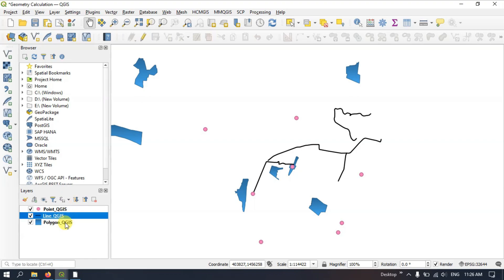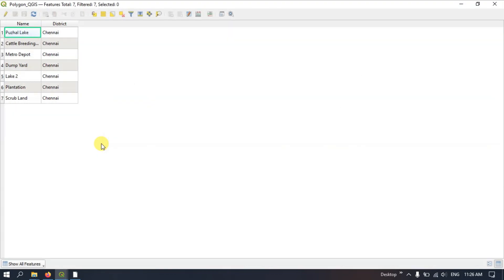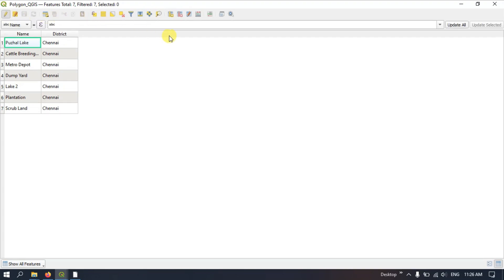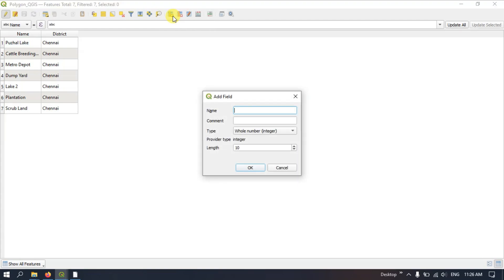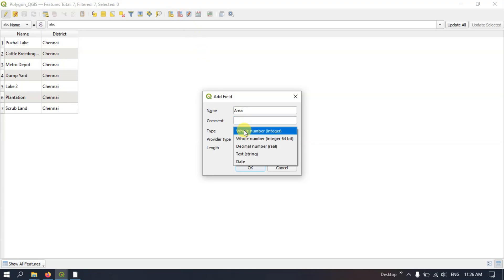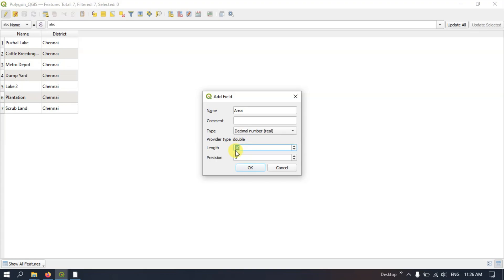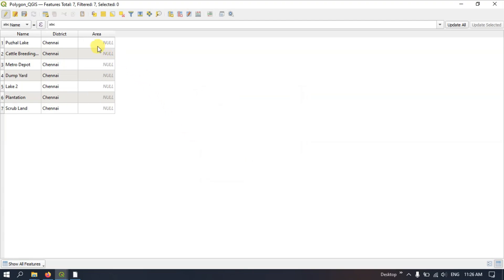Now let me show you how to calculate the area. Select the polygon, right-click on it, and find the option Open Attribute Table. We need to first enable the Toggle Editing Mode, and after doing so you can see the option New Field. Give the name as 'area'. The type will be Decimal Numbers, length 6, and precision 3. Click OK. We have successfully created a field for calculating the area.